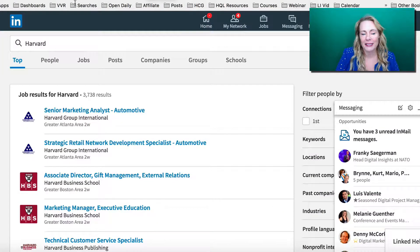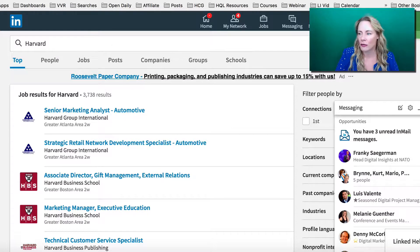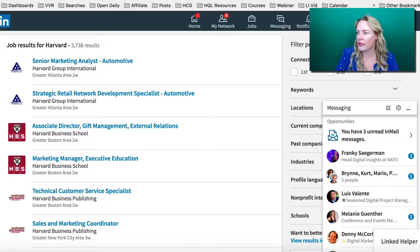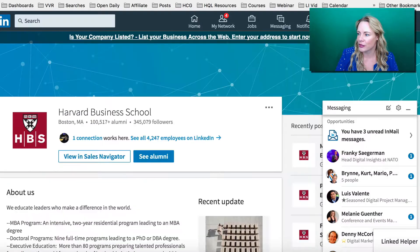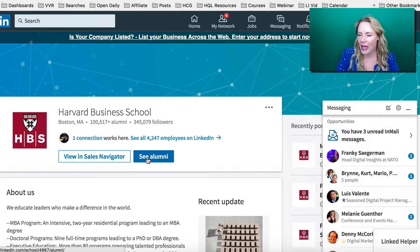In many cases, the university you're searching for may have other divisions or campuses, so just make sure you choose the right one. Now just click on the university, and that's going to take you to the home page. From the home page, all you have to do is click on See Alumni, and that will take you to the alumni search.